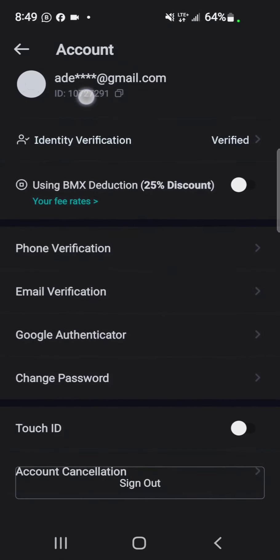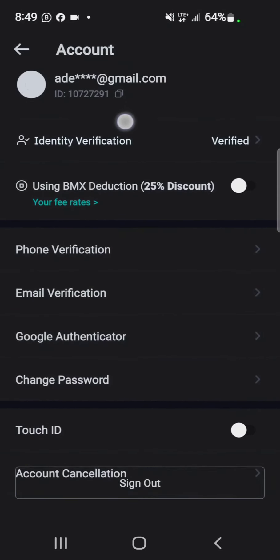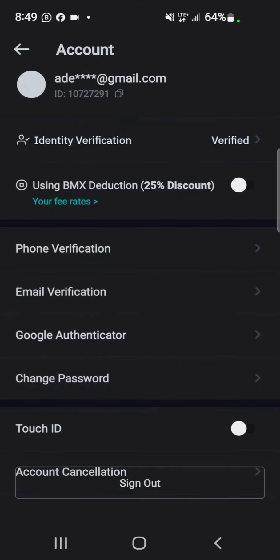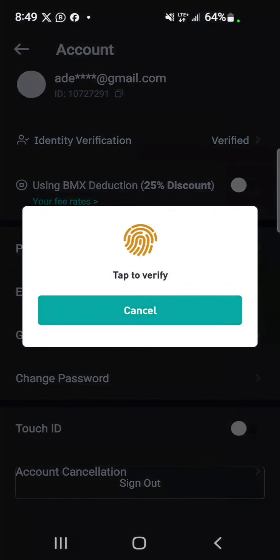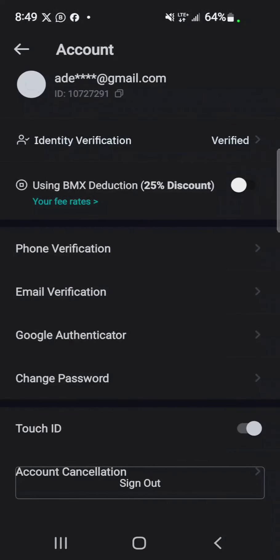So you could always copy that and submit it for any airdrop you want to participate in. It's quite easy if you ask me.